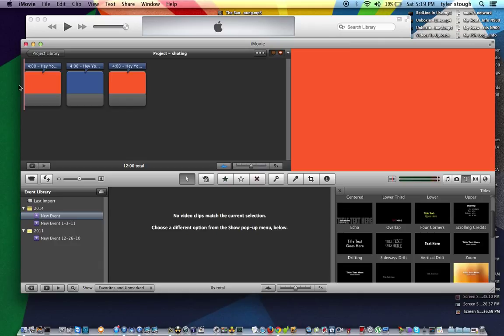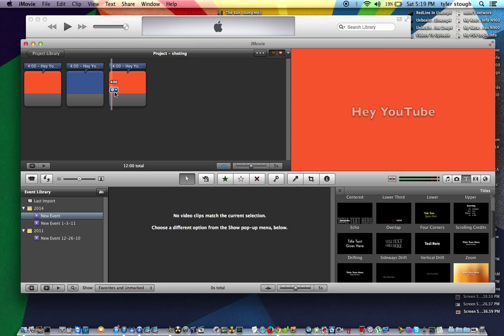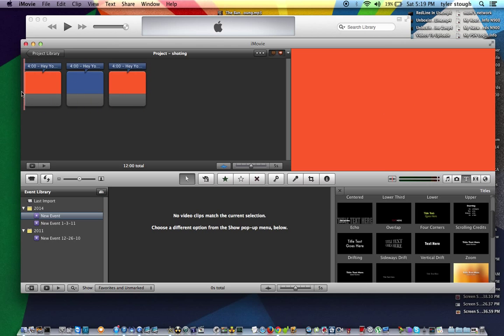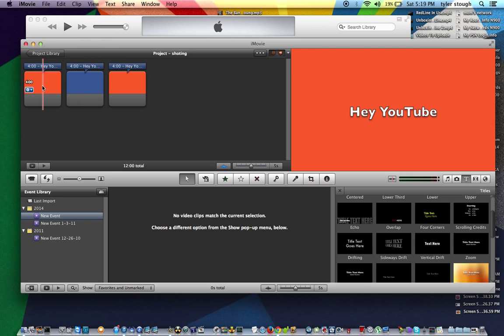So I just got four clips here, each clip is four seconds long. So it matters how long your intro is. Most intros are 10 seconds long, nine seconds, but I've just got 12 seconds right here.